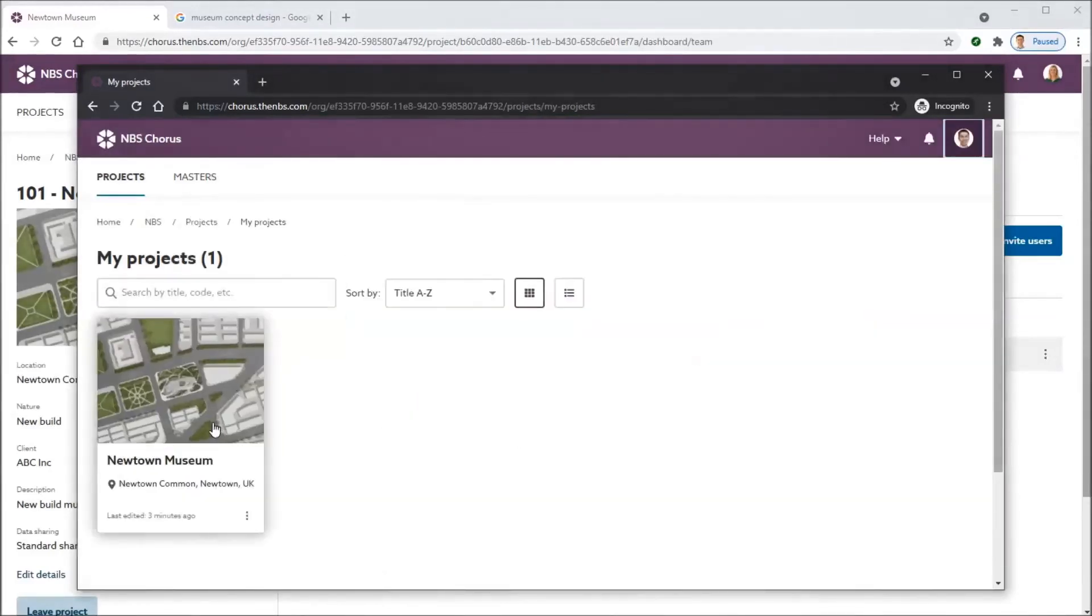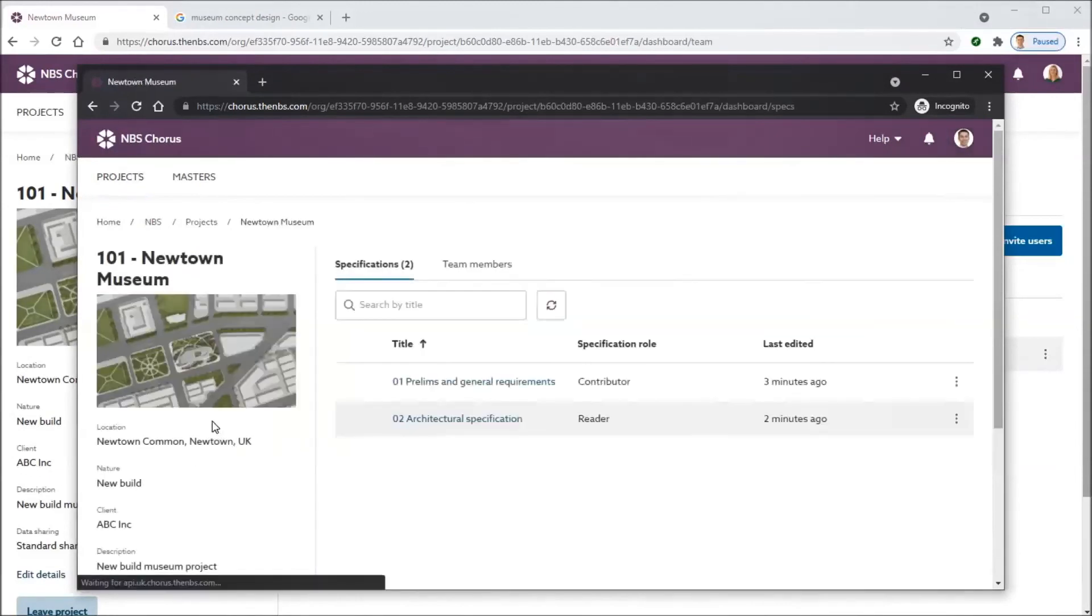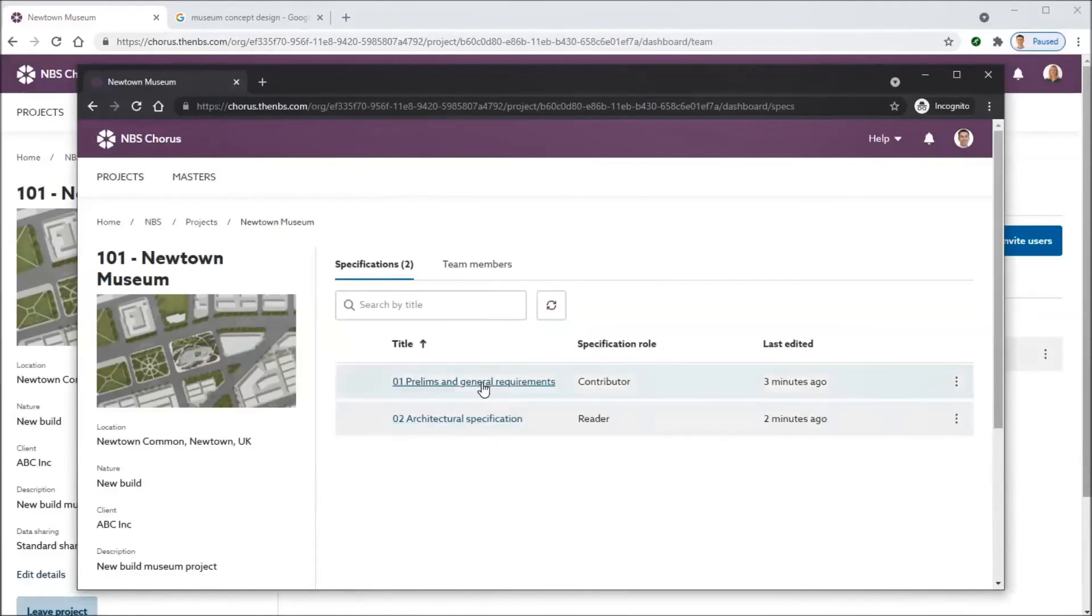Coming in at the NBS organization, he can only see the project he's been invited to and only the specifications he's been given permission to work on.